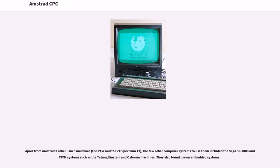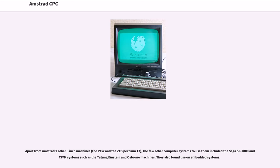Apart from Amstrad's other 3-inch machines, the PCW and the ZX Spectrum Plus 3, the few other computer systems to use them included the Sega SF-7000 and CP/M systems such as the Tatung Einstein and Osborne machines. They also found use on embedded systems.